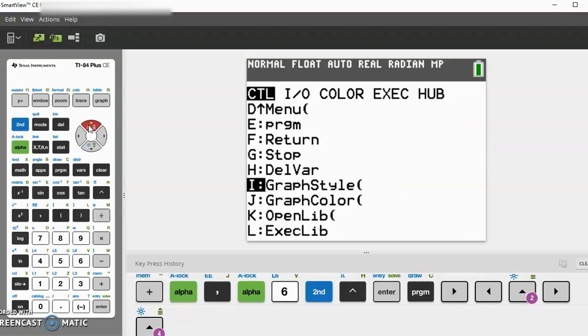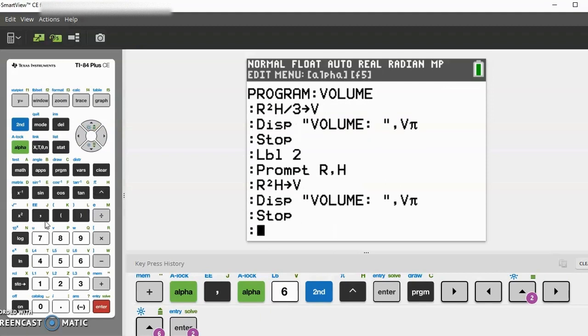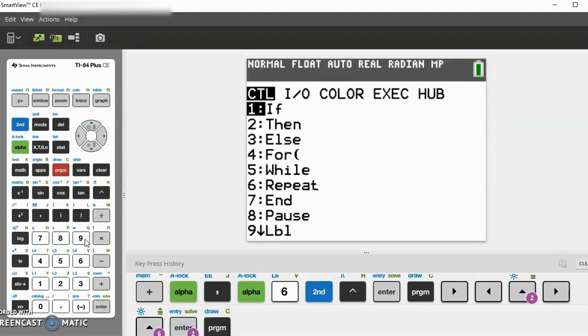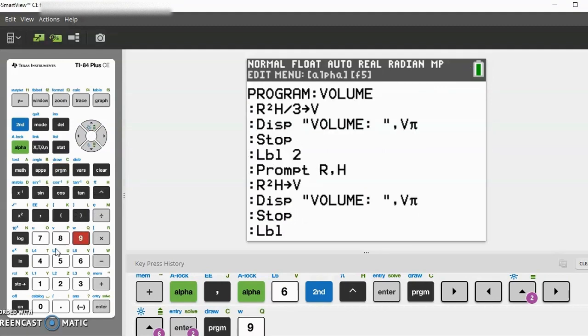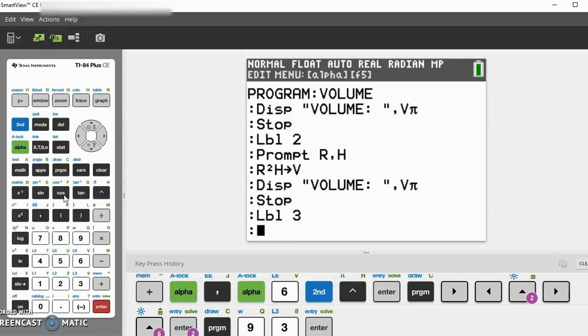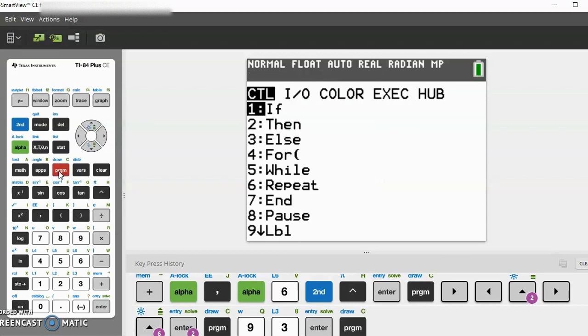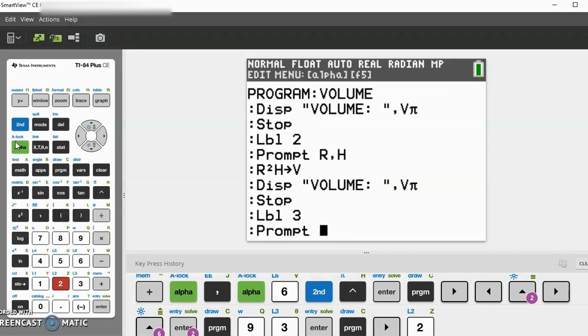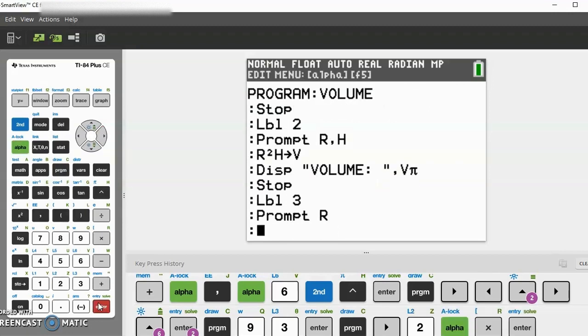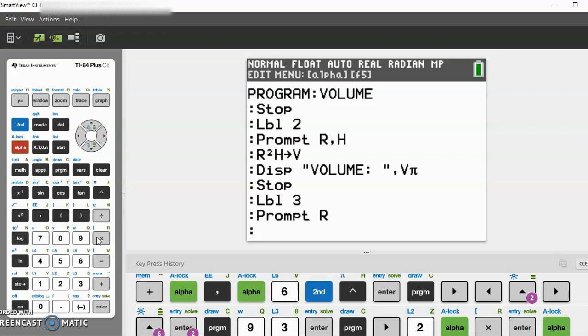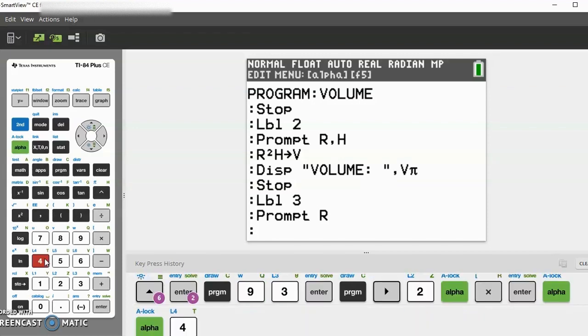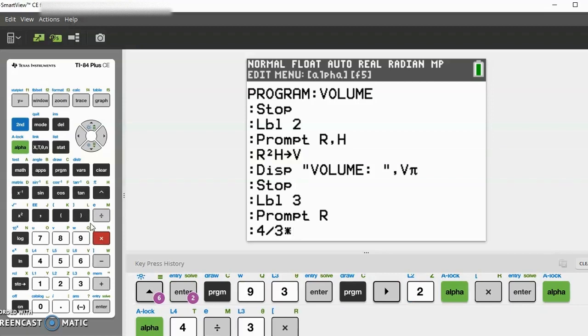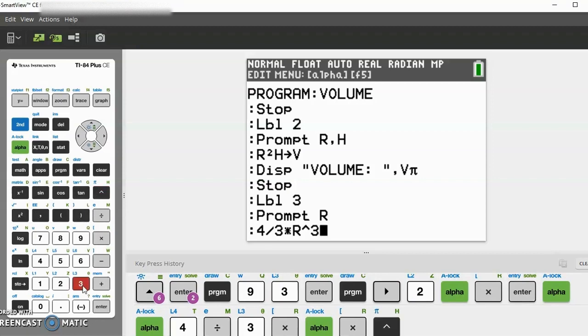Let's go to program again, label 3, which is sphere. Let's prompt - we only need to prompt R this time because it's radius. Now we have to plug it into the equation: 4/3 times πR³ and store that as V.